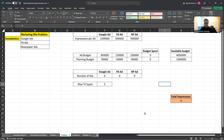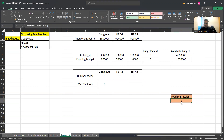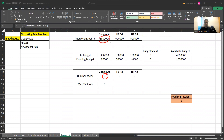As part of the objective function, say you are interested in maximizing total impressions — the number of people who are going to see your ad. That is your objective function, not how many people click but the number of impressions. The formula is: number of Google ads multiplied by impressions per Google ad, plus number of Facebook ads multiplied by impressions per Facebook ad, plus number of newspaper ads multiplied by impressions per newspaper ad.